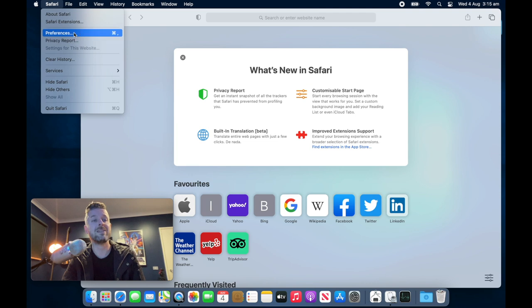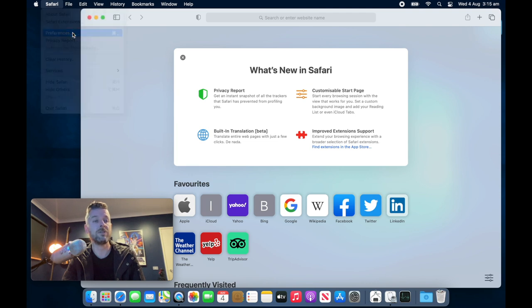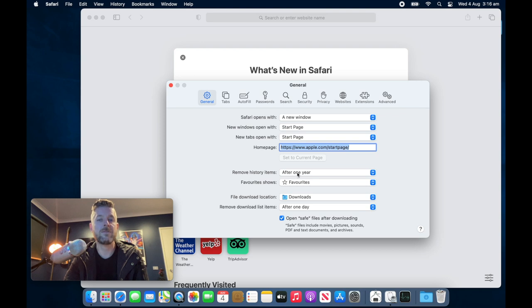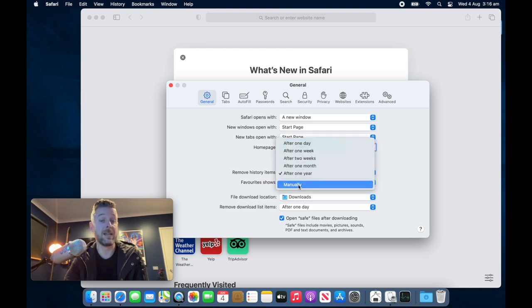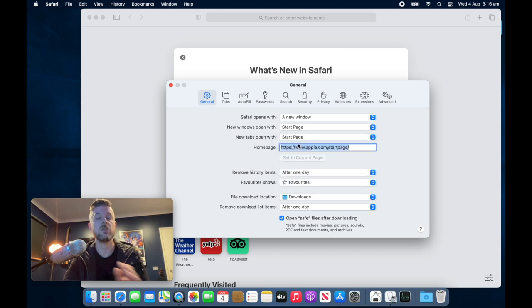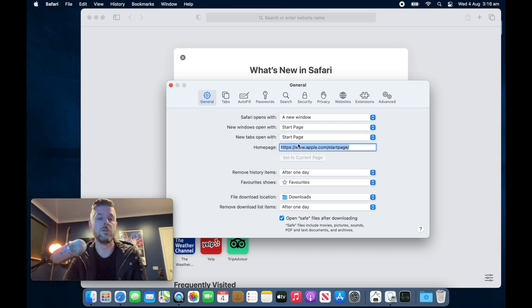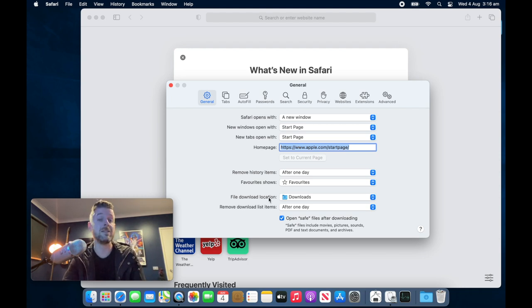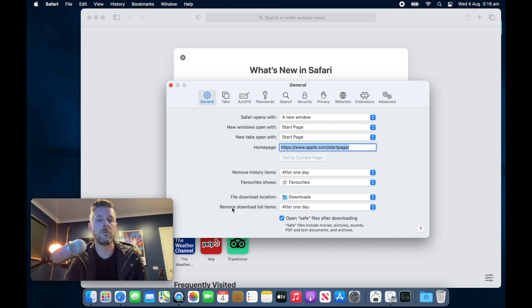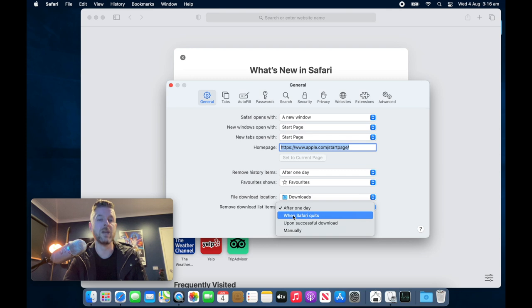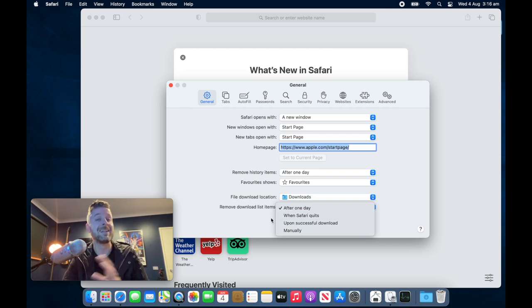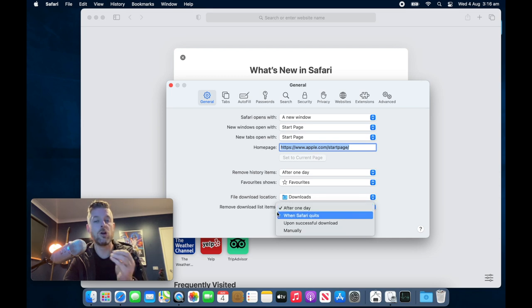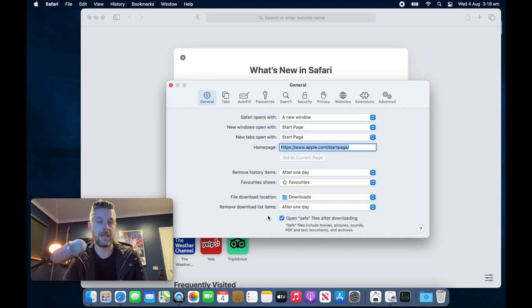We're also going to go and select preferences. And in the general tab, there's a couple of things you can do. You can remove history items after one year, after one day, after one week, manually going into there and maybe saying after one day. So every day it'll automatically go and clear out your history. The other thing is you've got downloaded locations. So these are files that have been downloaded from the internet. Good practice: remove download list items after one day when Safari quits. So generally, I recommend cleaning this up, cleaning out these downloaded list items. So go ahead and select the option that is relevant for you and then you can keep that clean.